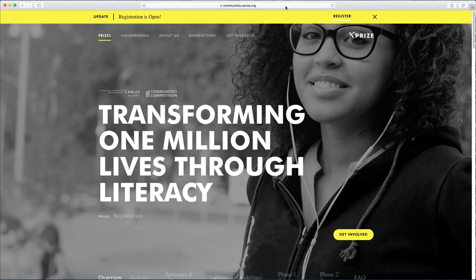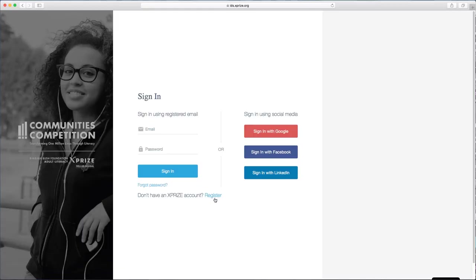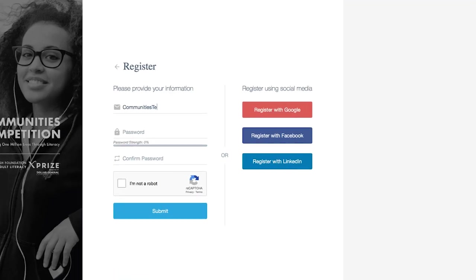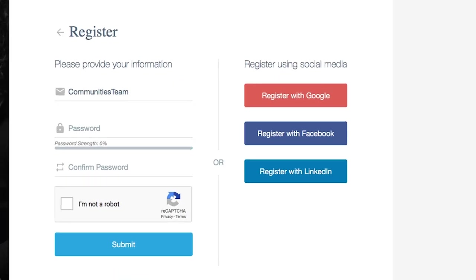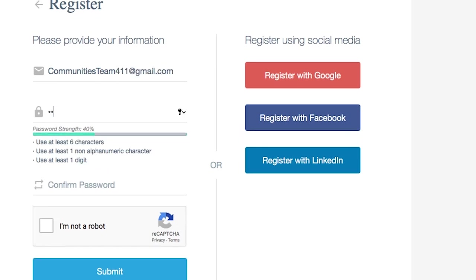Click the Register button here in the banner. This will take you to a login page for our Prize Operations Platform, or POP. You can create your login using an email and password, or register using your Google, Facebook, or LinkedIn accounts.